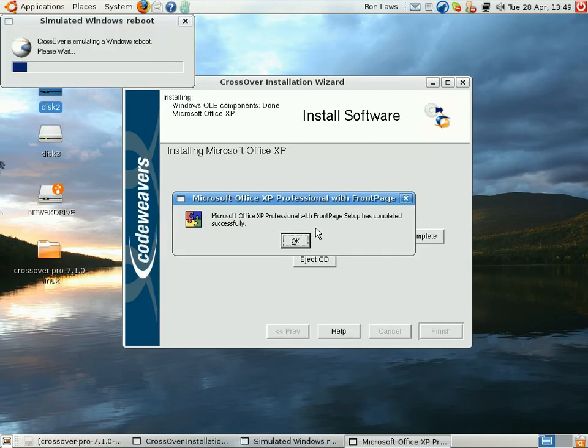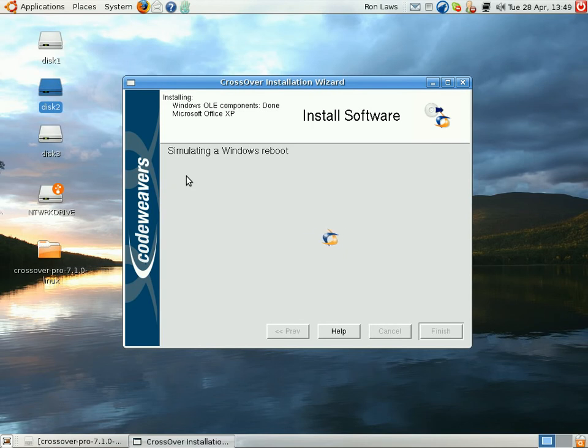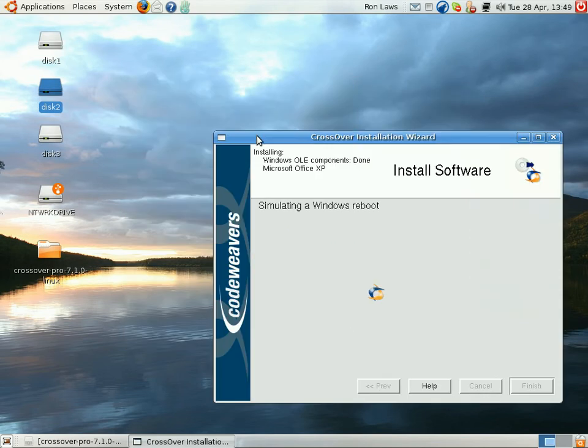And once that's installed, there you go. That's been installed successfully, so that's how I'm going to simulate a reboot. Don't worry, it doesn't actually reboot your computer, which is the fun part. It just pretends that it's rebooting so that it keeps this program happy.